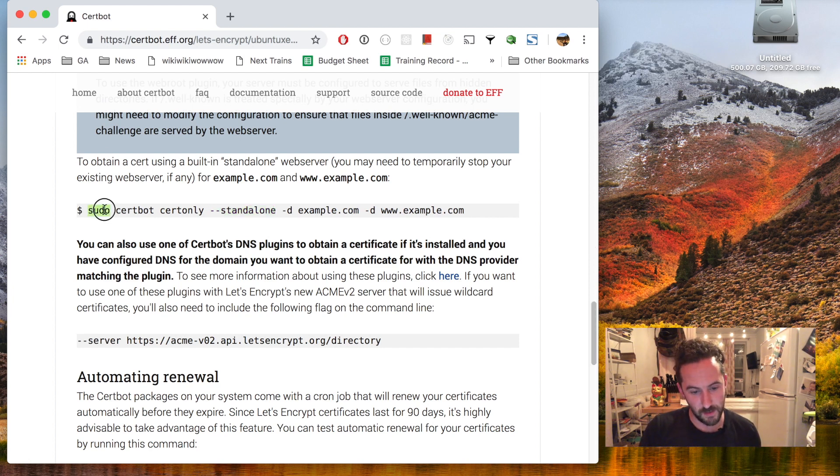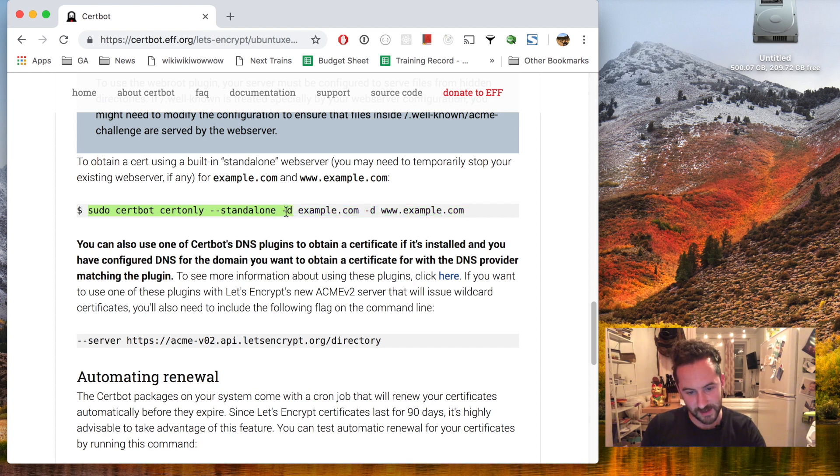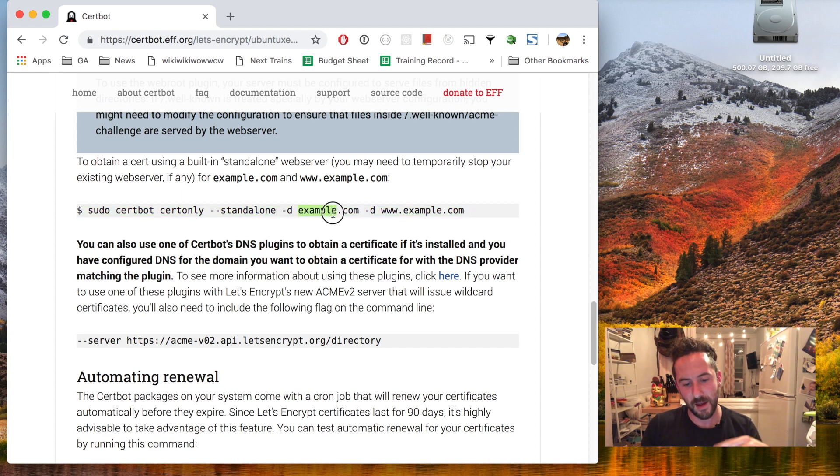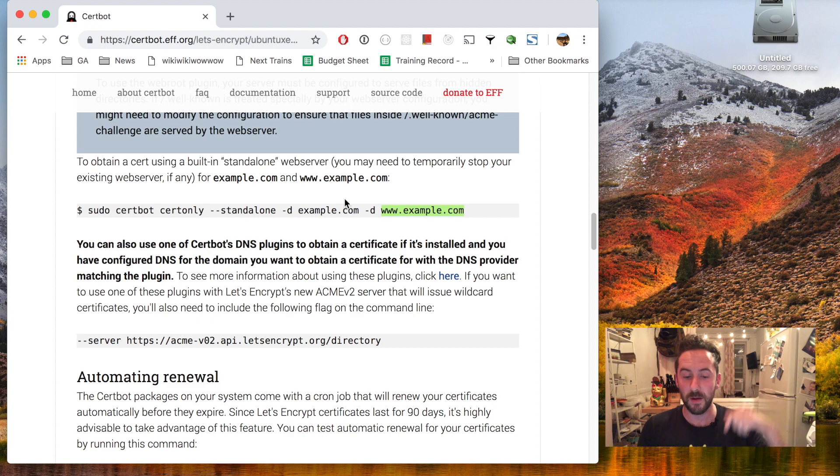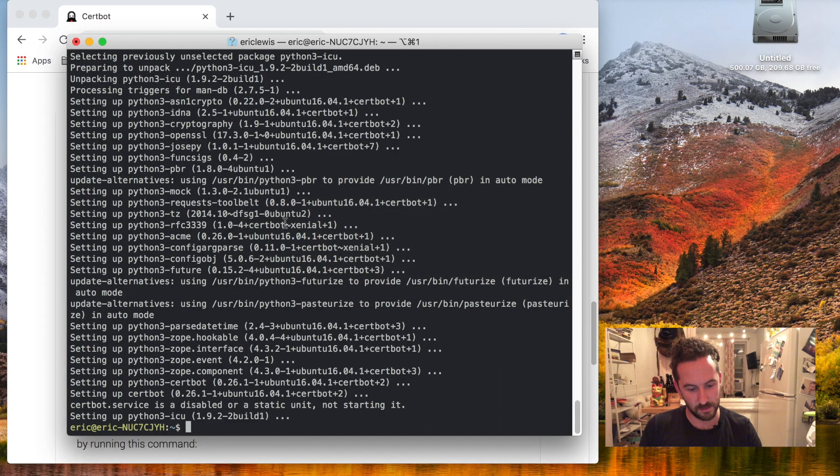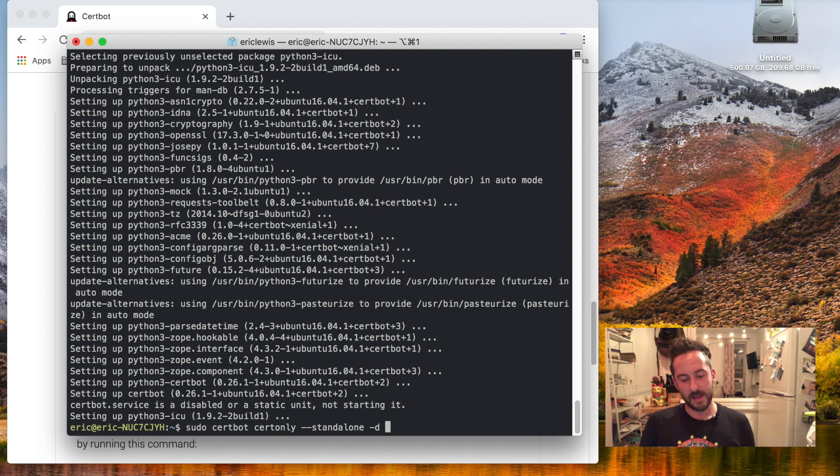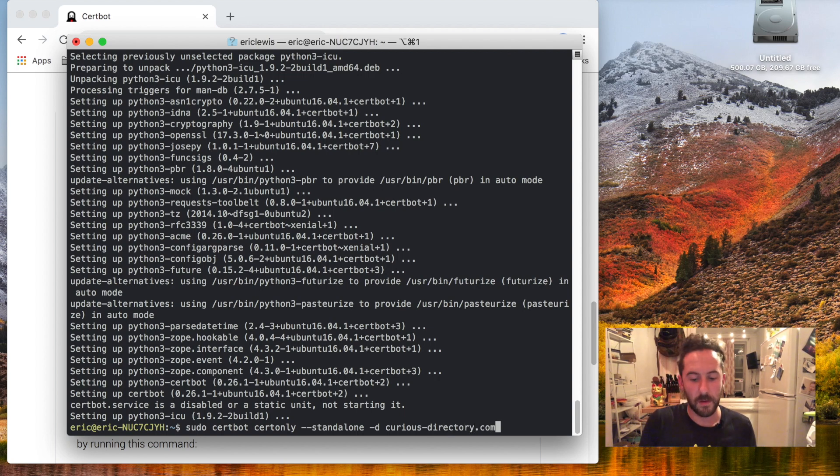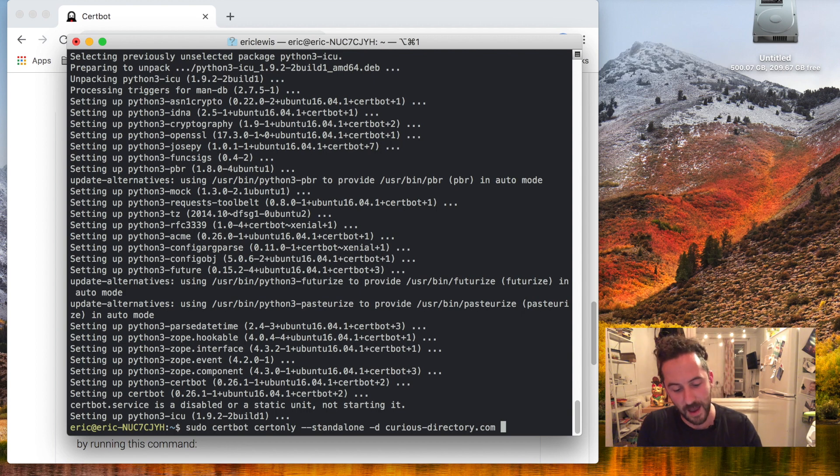So I will run this command and add -d and then a list of the domain names that I want to be on the certificate. So copy this and then -d curiousdirectory.com with no subdomain.